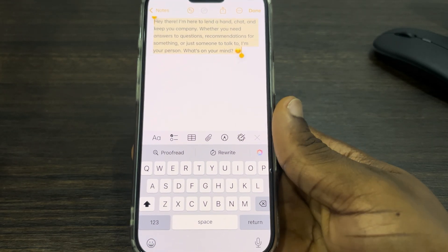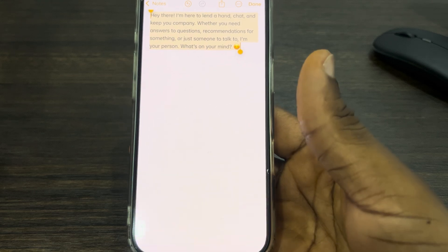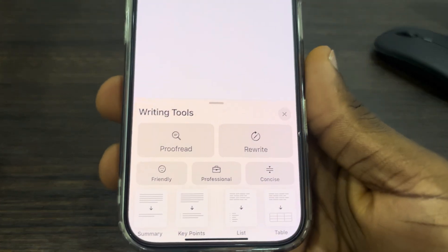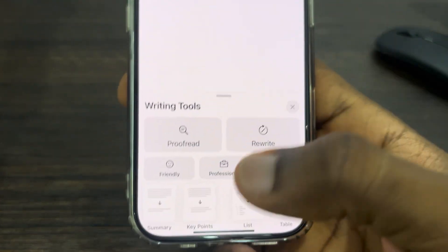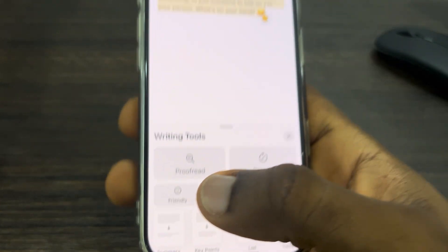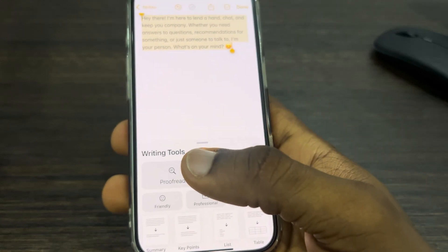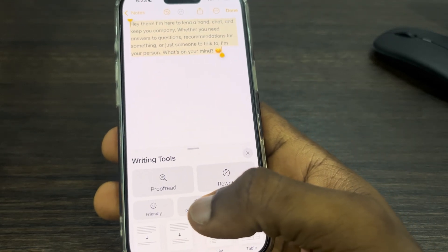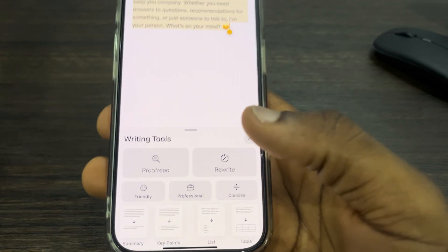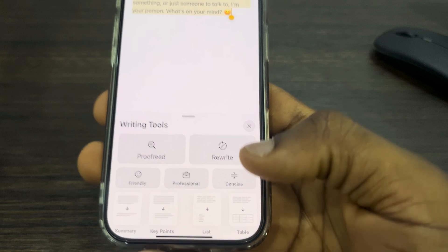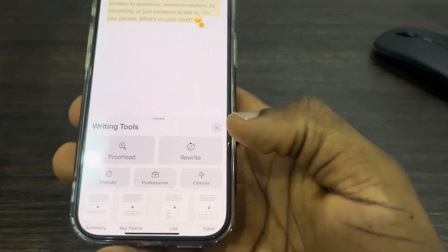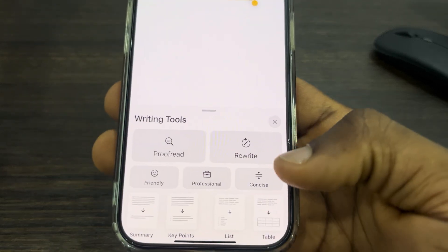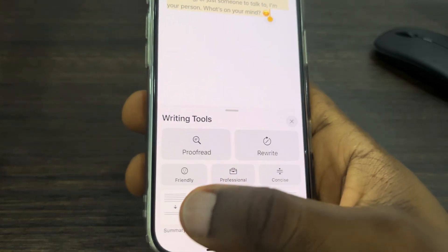There are other options as well — you can make your text sound Friendly, you can make it Professional, or Concise. The Concise option is useful if the text is too long, as you can use it to reduce it.